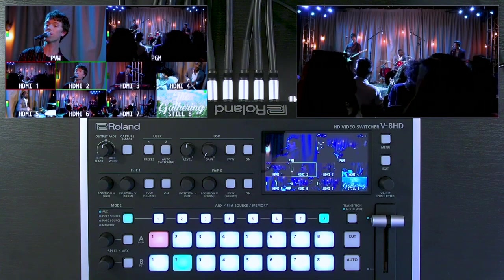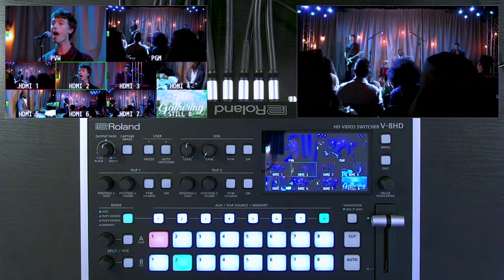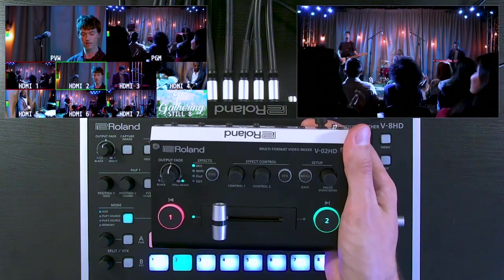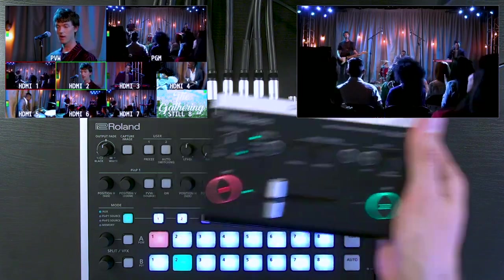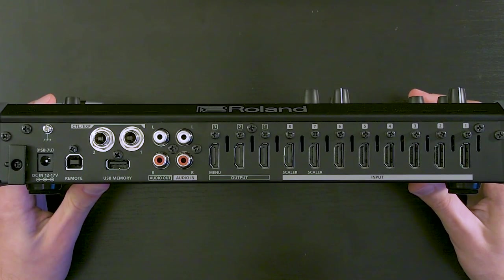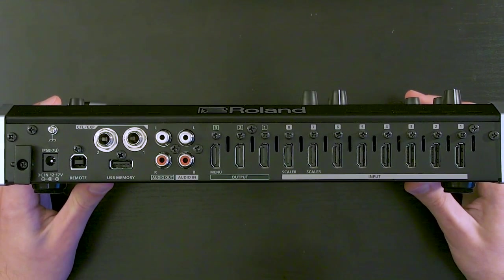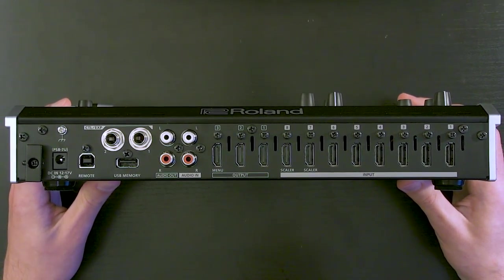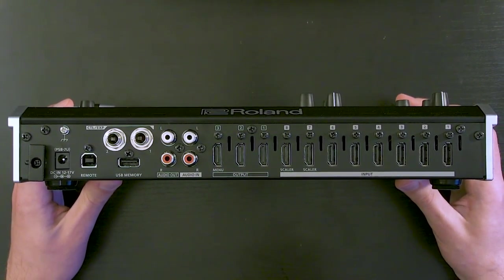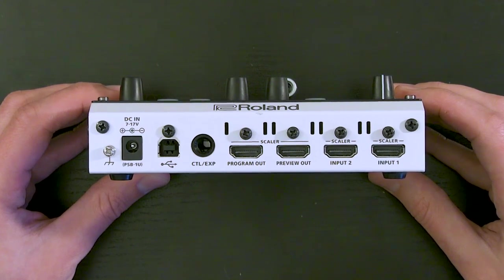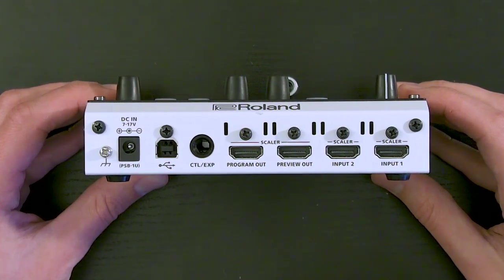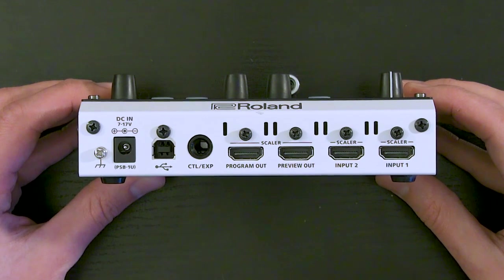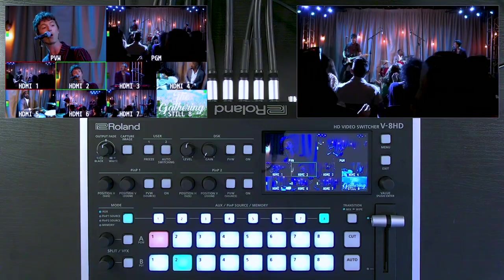Here we have the V8 HD video switcher — it's eight inputs of HDMI — and the V02 HD multi-format video mixer, the two-input model. These have some similarities in terms of effects and features, but the most common thing is the all-HDMI workflow between the two. HDMI is found on nearly all video devices, making it one of the most popular and economical AV connector types.